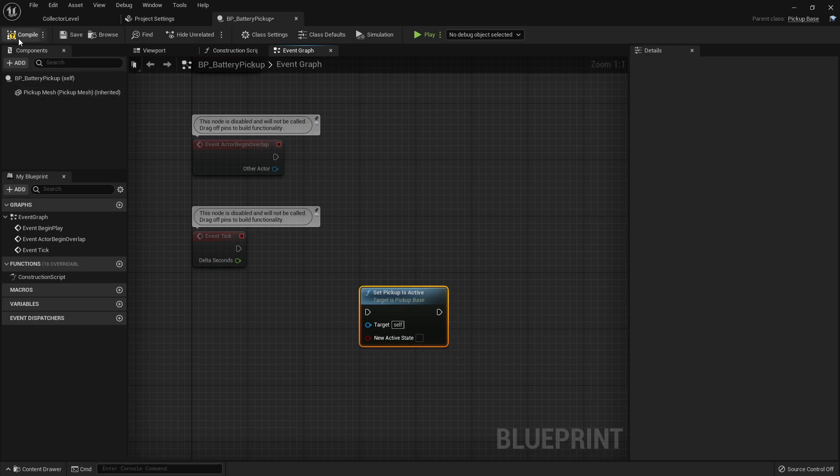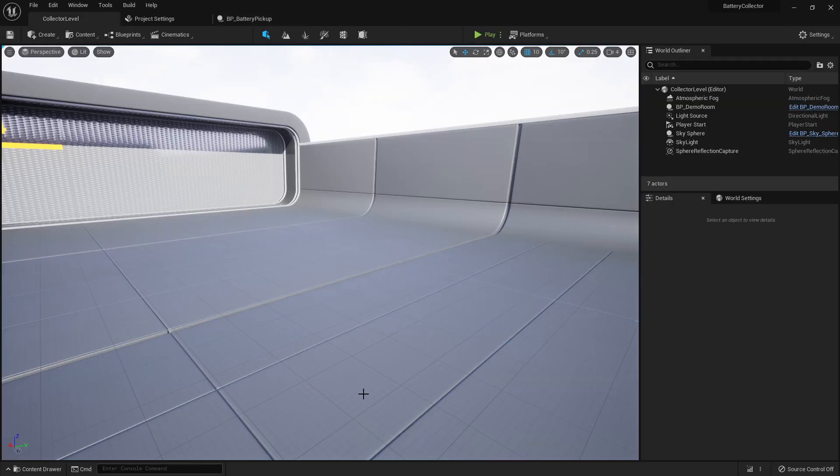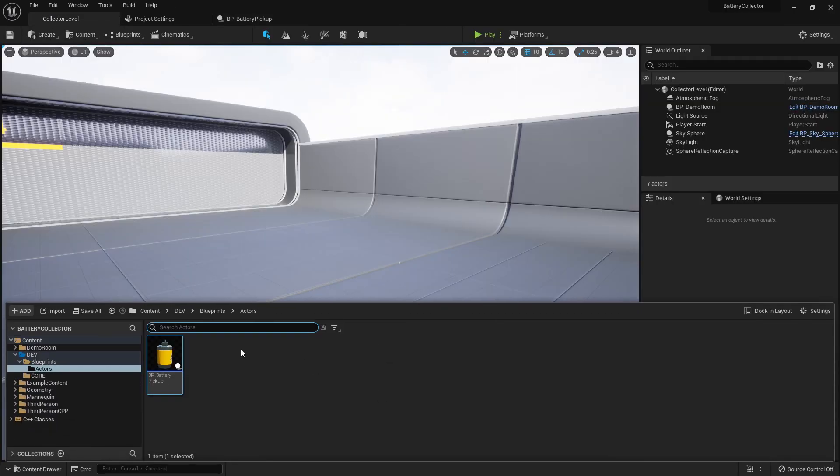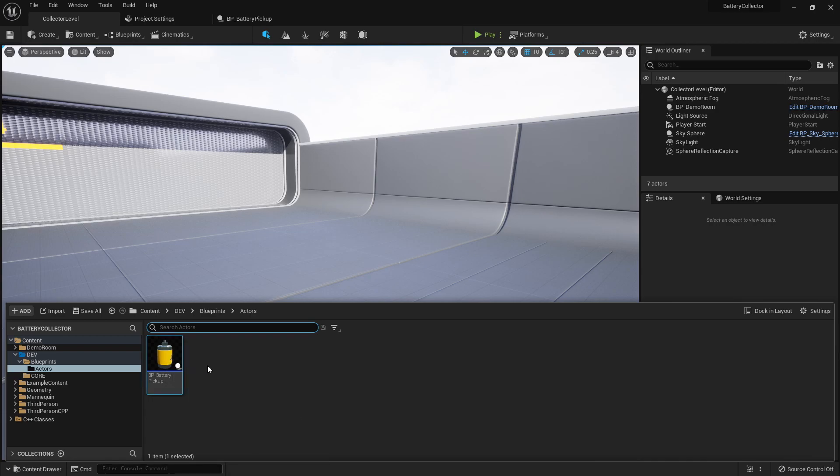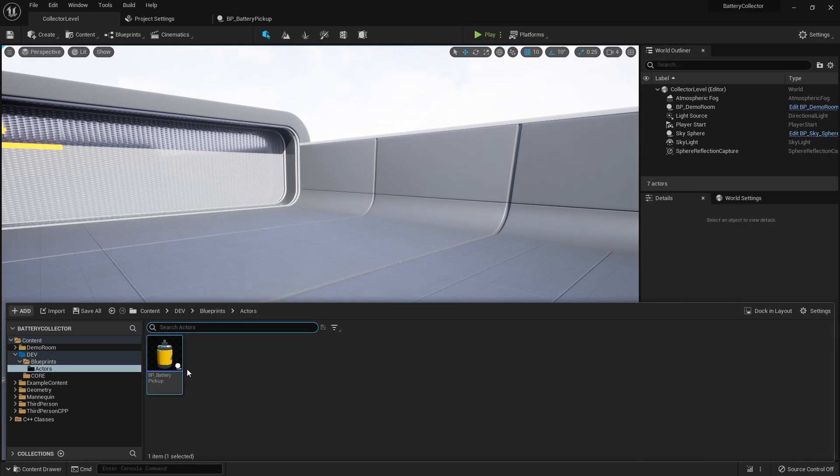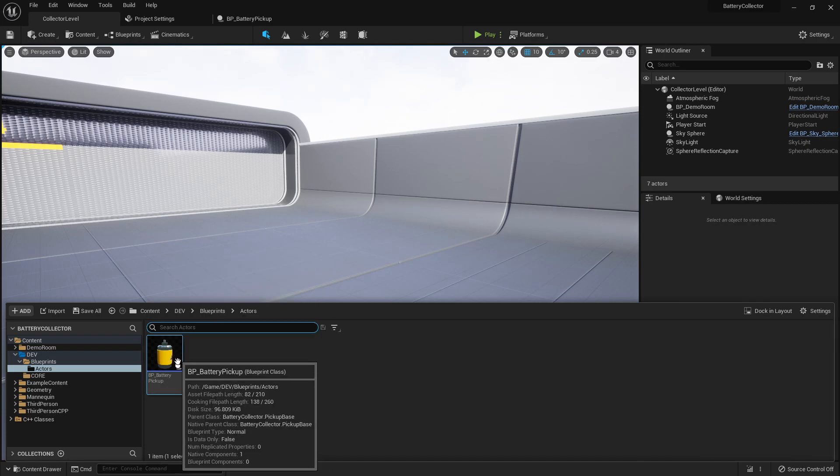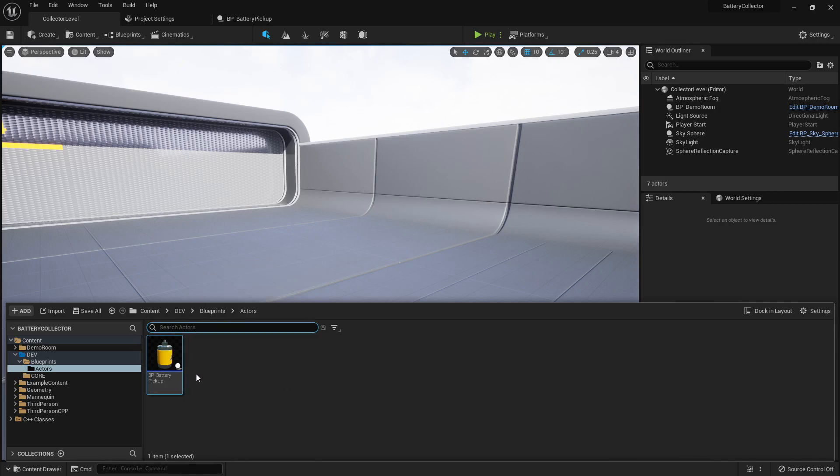But we want to extend the functionality of this pickup. And the way we're going to do that is by creating a child class of the C++ class that we created, which allows us to have a base class that has some very simple and basic functionality, and then our child class that has the more advanced and particular functionality that we want.